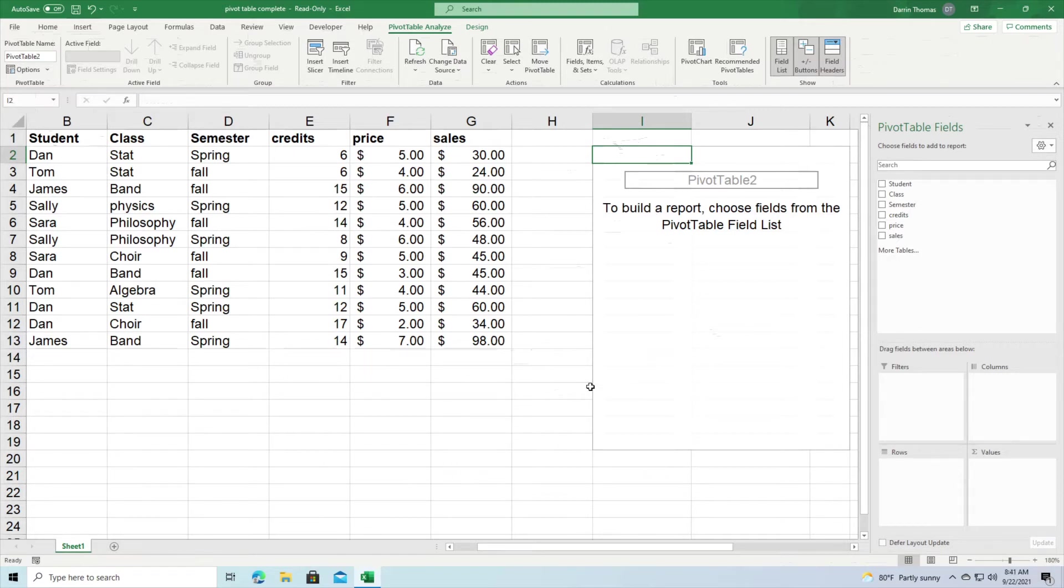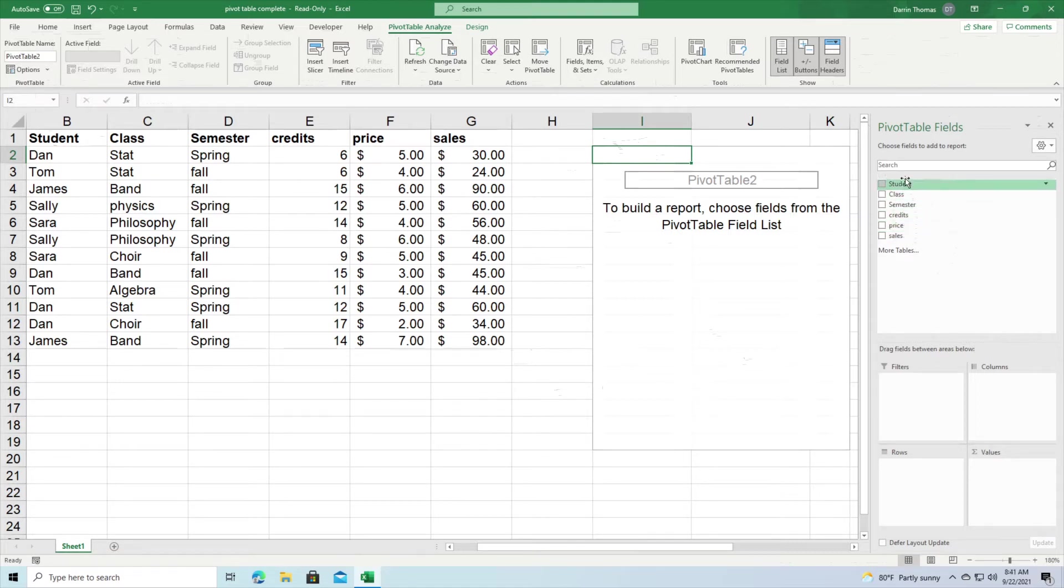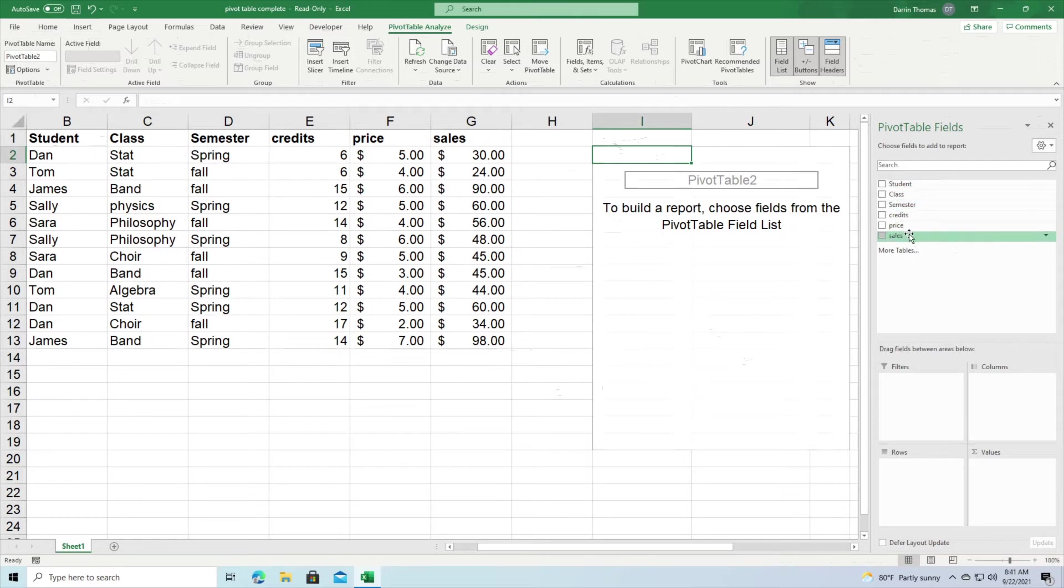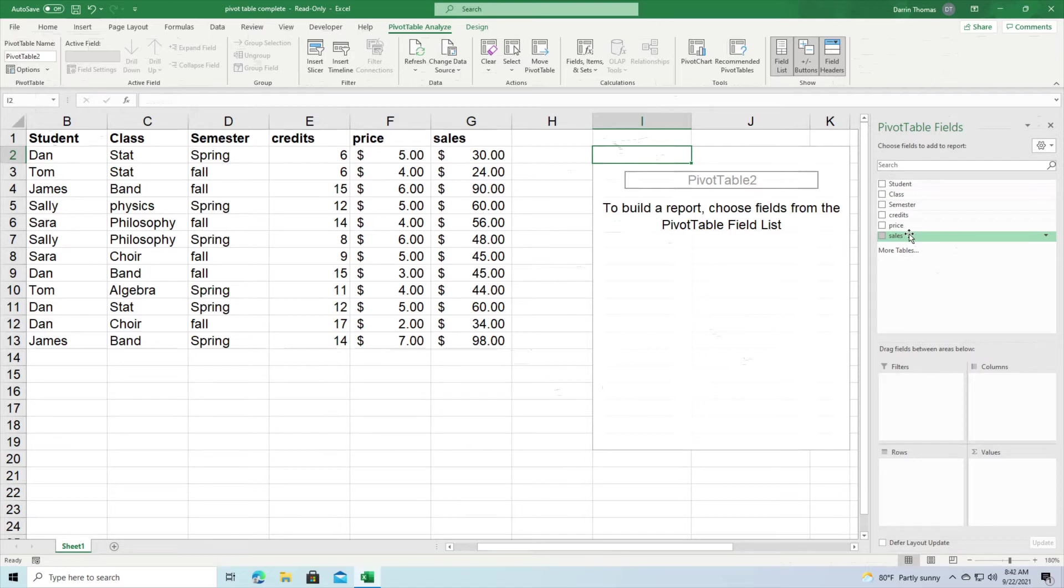Now you have to understand that here in the top right here these are my different columns, or my different variables that I can put inside my pivot table. And so you have to understand the difference between categorical data and continuous data. Otherwise it's very easy to get confused and it will be hard to interpret the results.